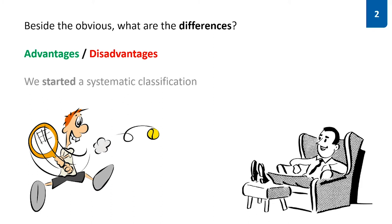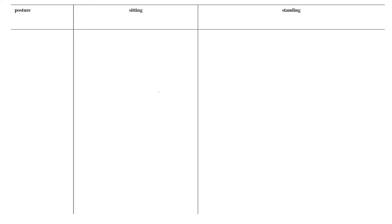That is what we've asked ourselves and we started to systematically classify sitting versus standing. Therefore we put up a table and collected variables that are depending on the posture, for instance cybersickness.